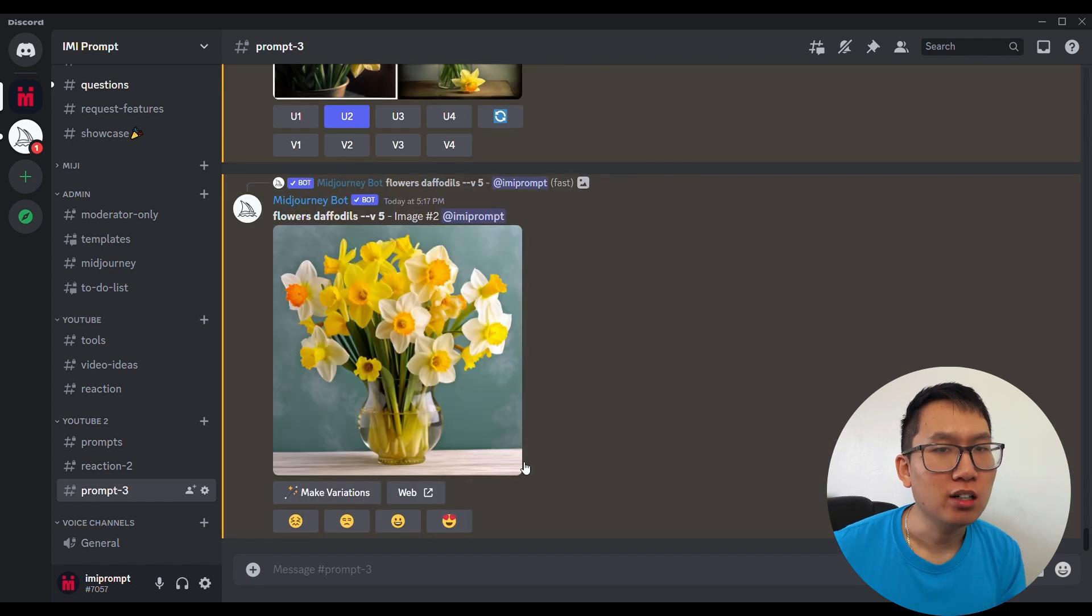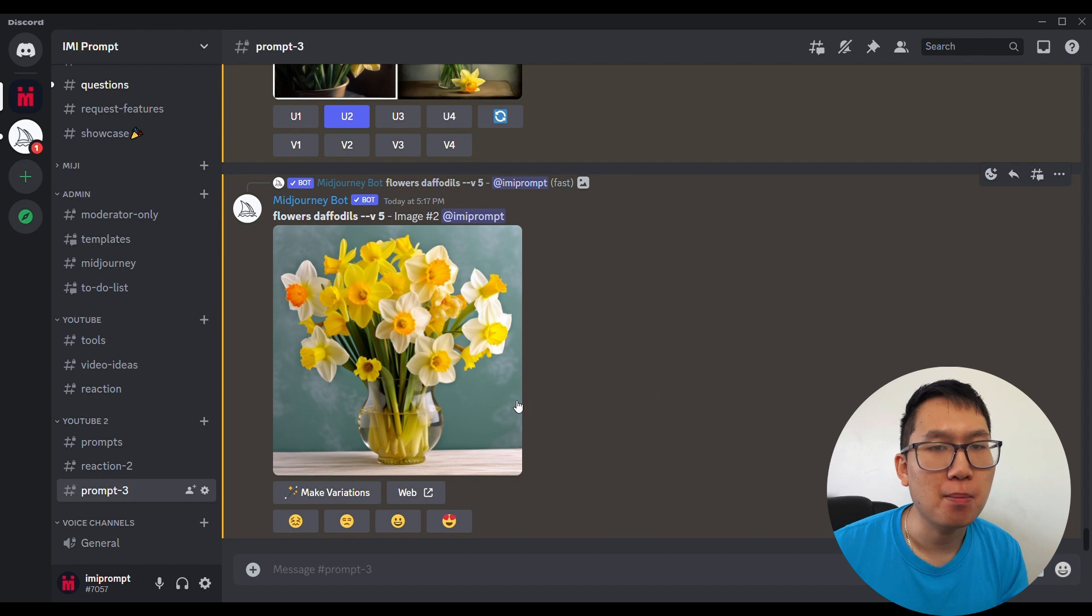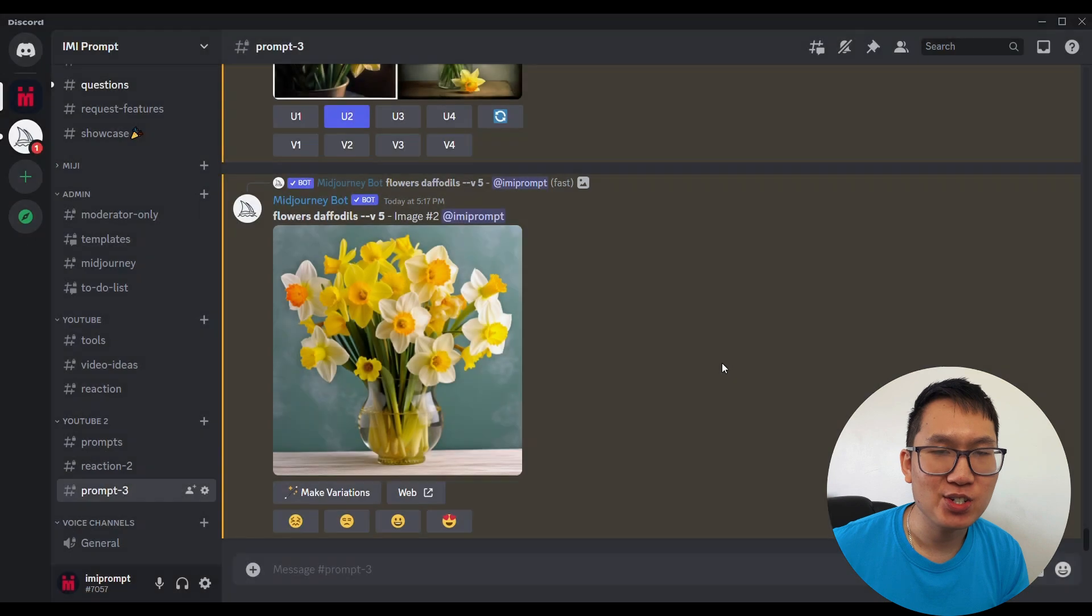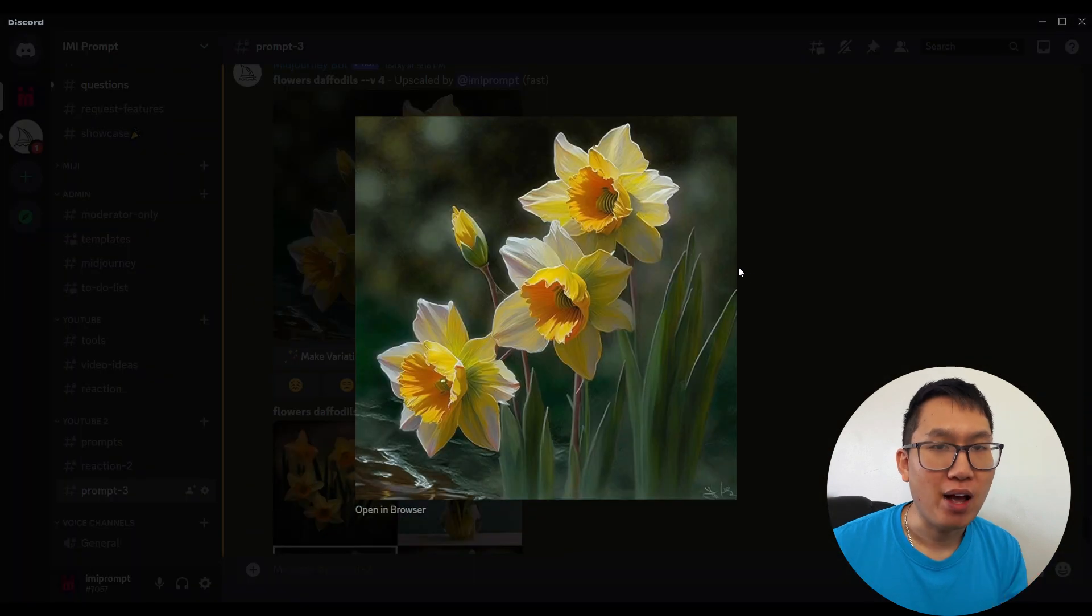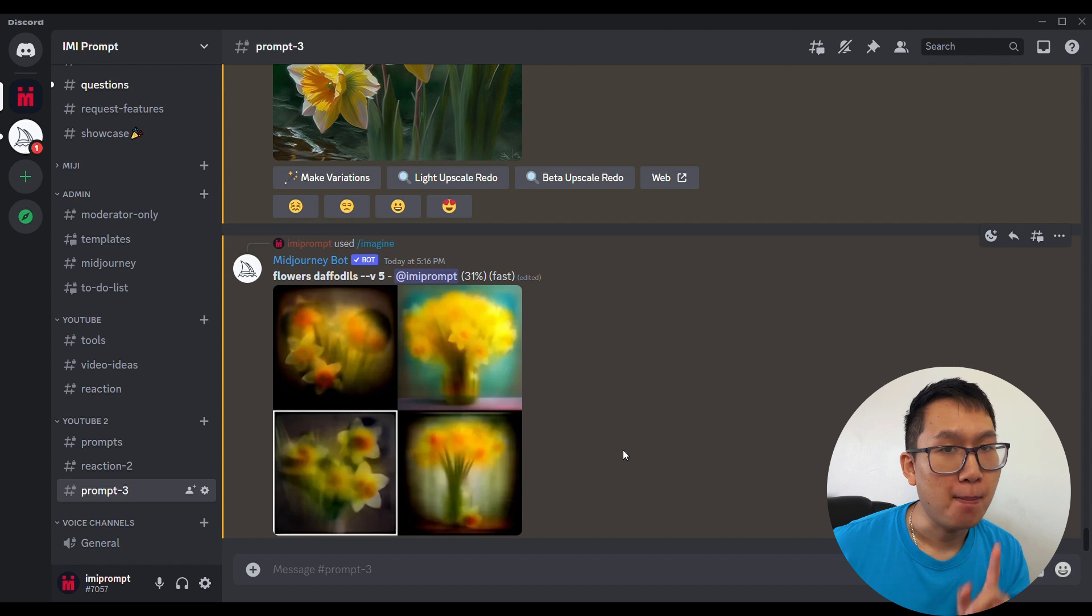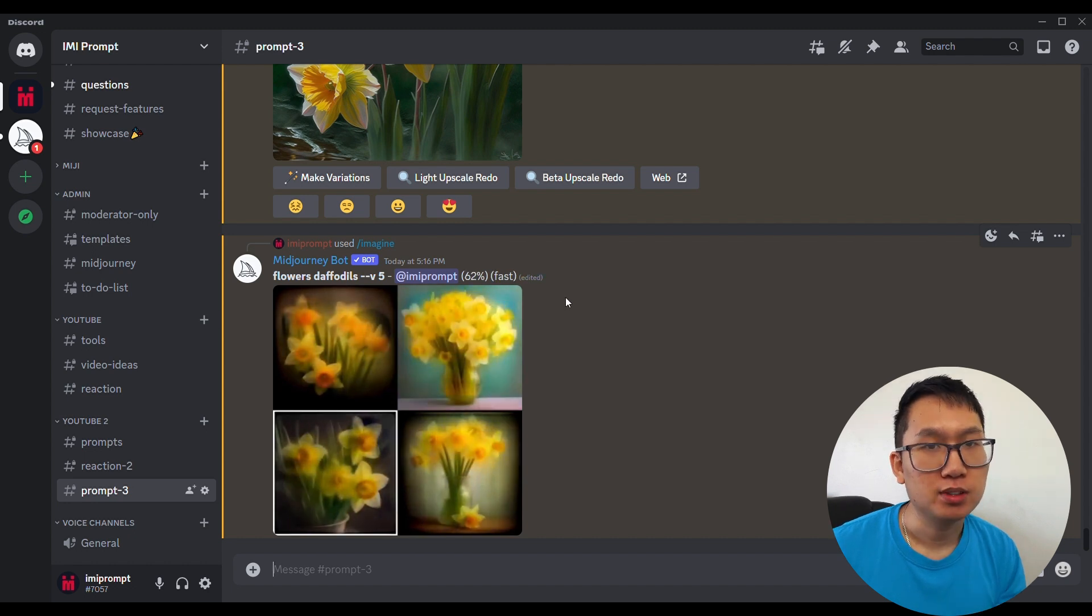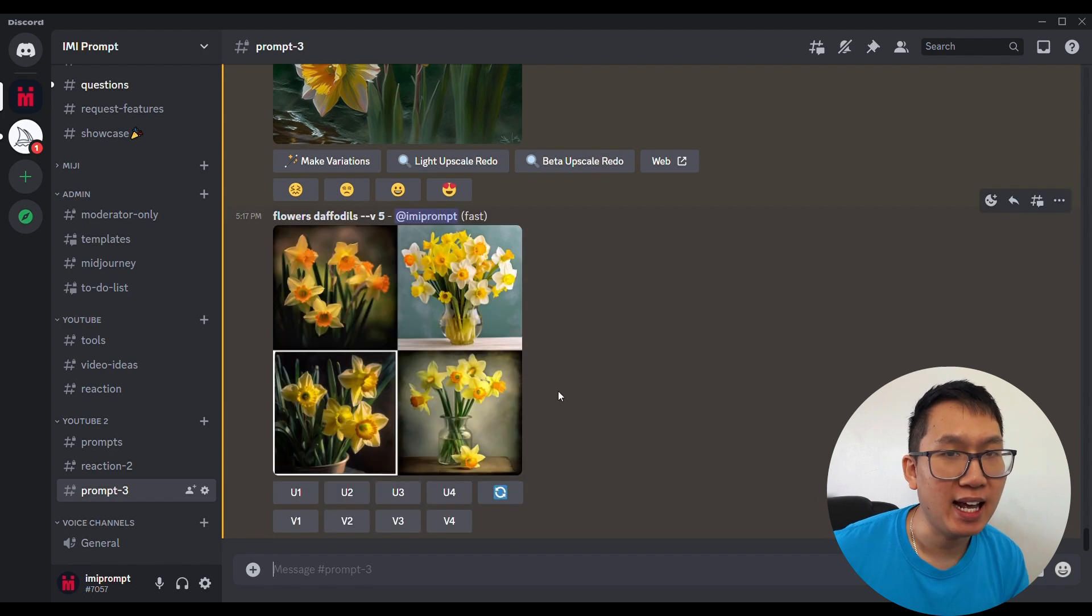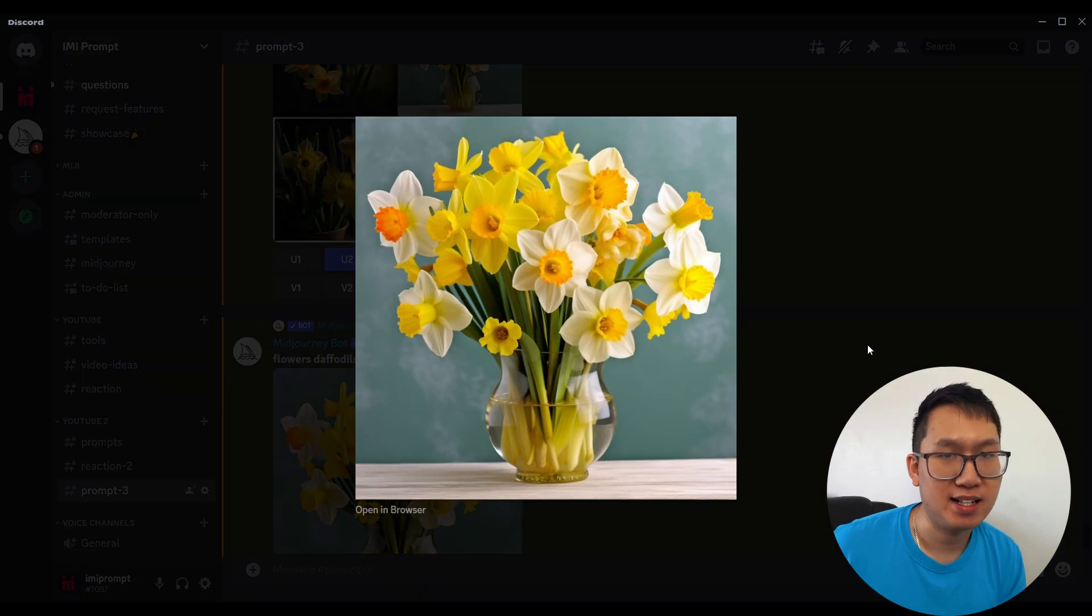All images are now generated at their maximum resolution and quality. This also means that you don't have to spend any additional GPU minutes. However, the initial generation of these images may take slightly longer. But they are going to be improved, higher quality, and upscaling is instant.